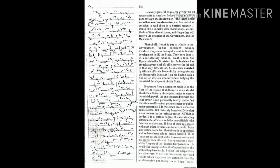First of all, I want to pay a tribute to the government for the excellent manner in which they have brought about industrial development in the state. They have done it in a satisfactory manner.